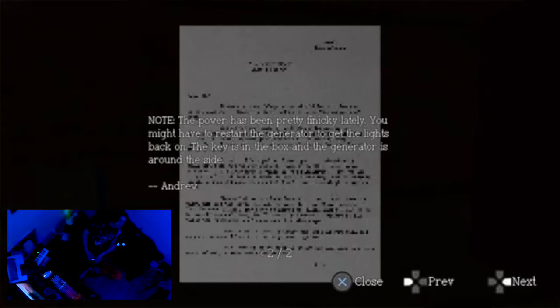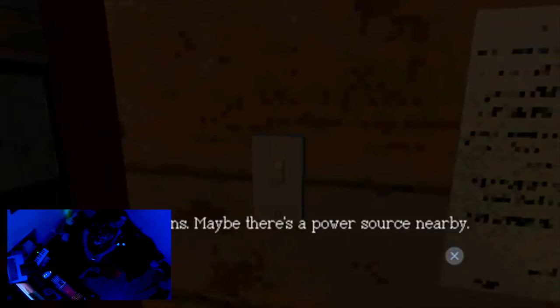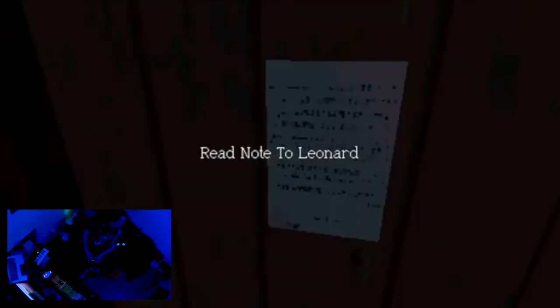No, the power's been pretty finicky lately. You might have to restart the generator, get the lights back on. The keys in the box and the generator's around the side of the house? Like outside? Oh, am I supposed to be here? I think I am. Okay, cool. Nothing happens, maybe there's a power source nearby. Right, the generator. Not gonna touch the guitar cause that's gonna cause noise.